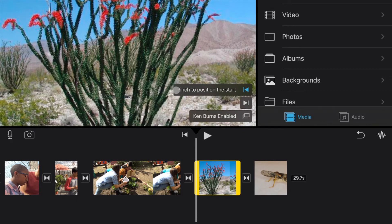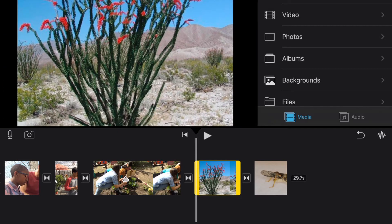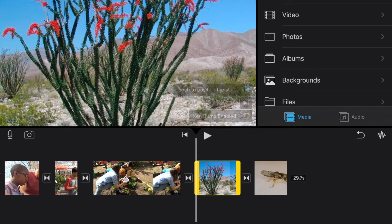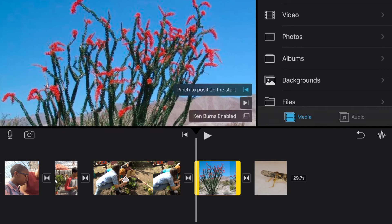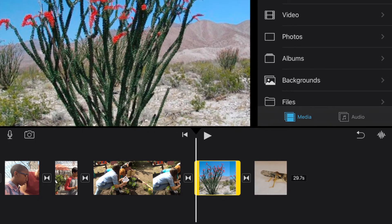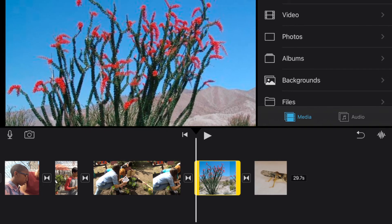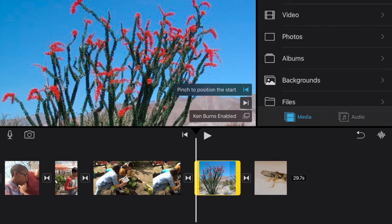Notice it says pinch to position the start. That means we can also zoom in or out. So I can pinch it in or out and also use my finger to slide up or down on the image to be able to set up that Ken Burns effect.